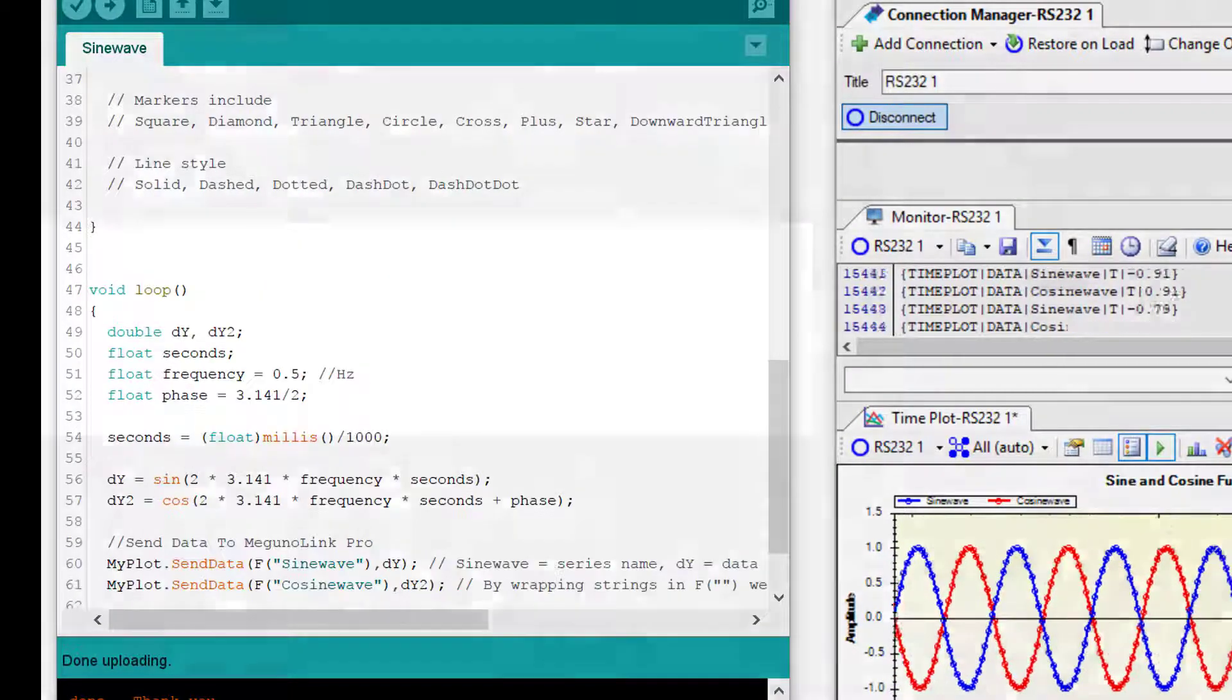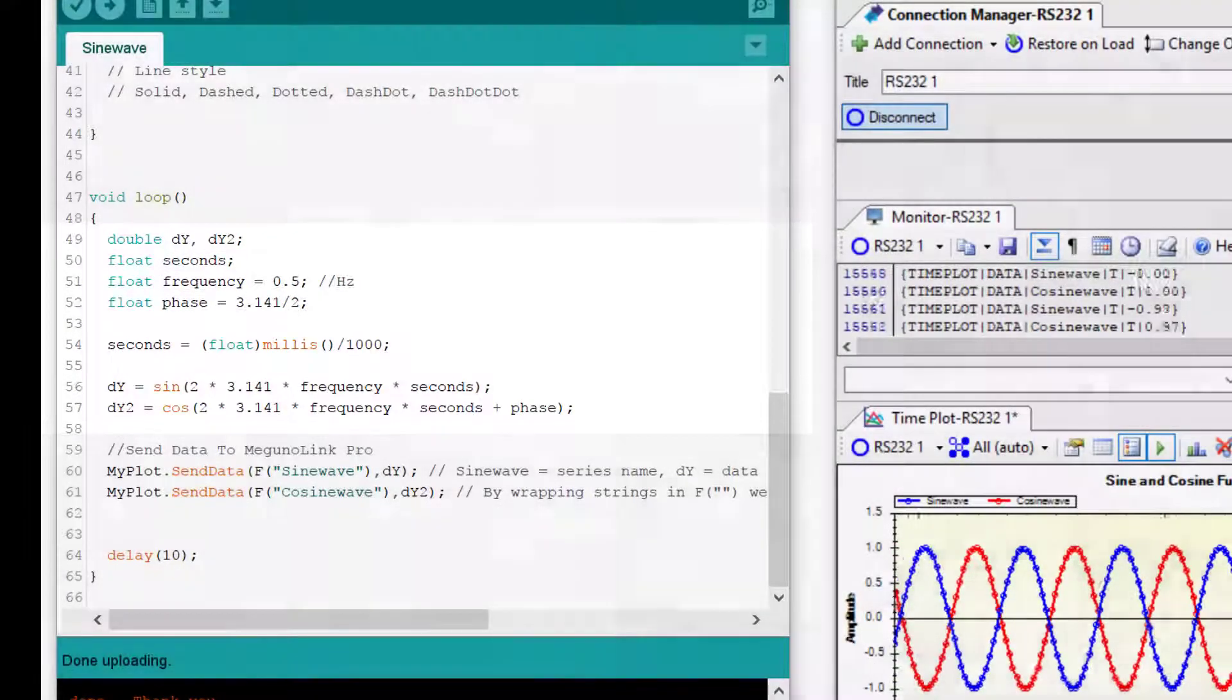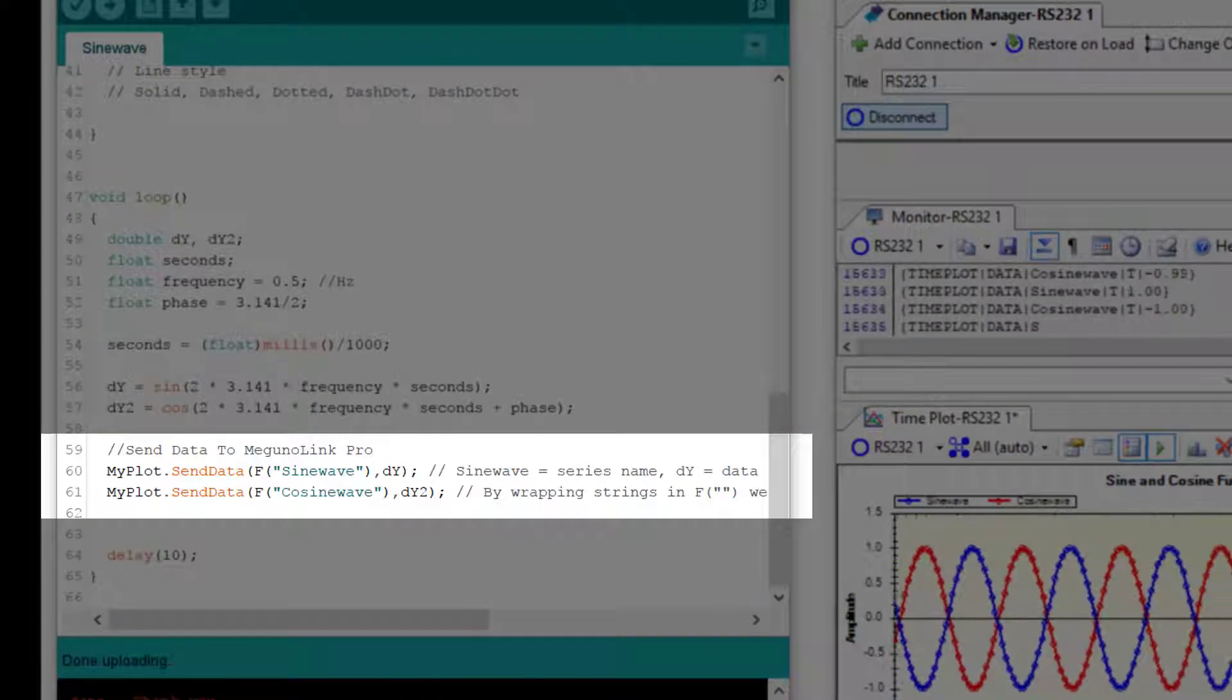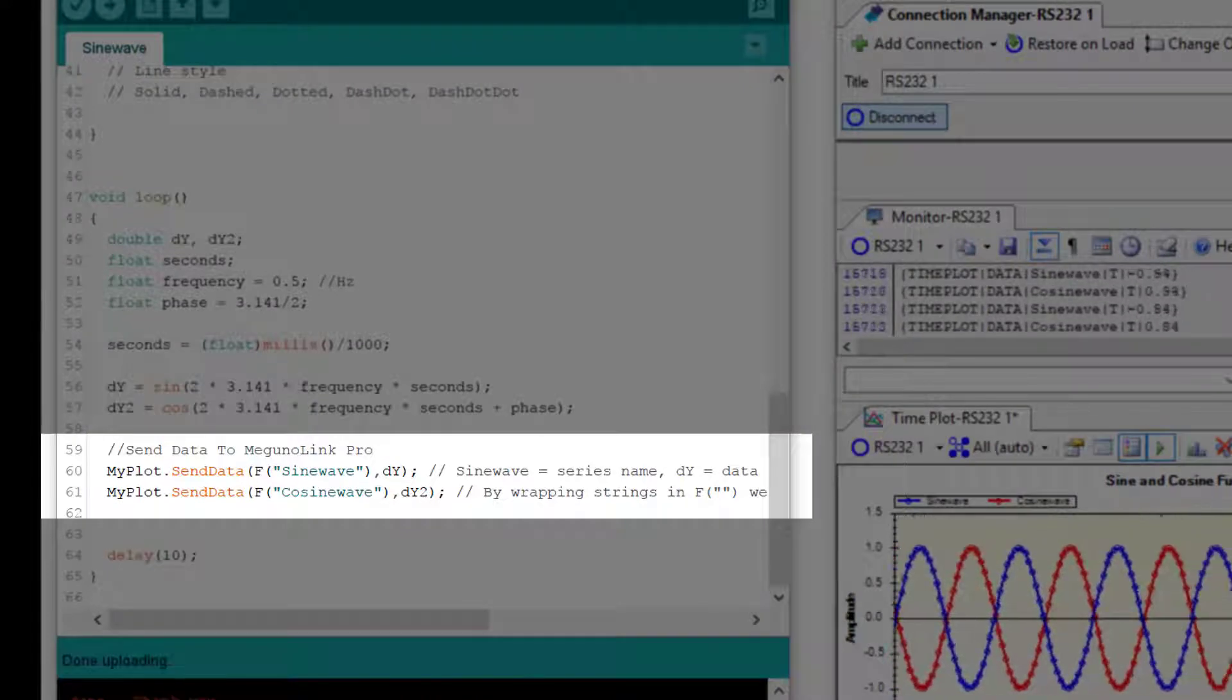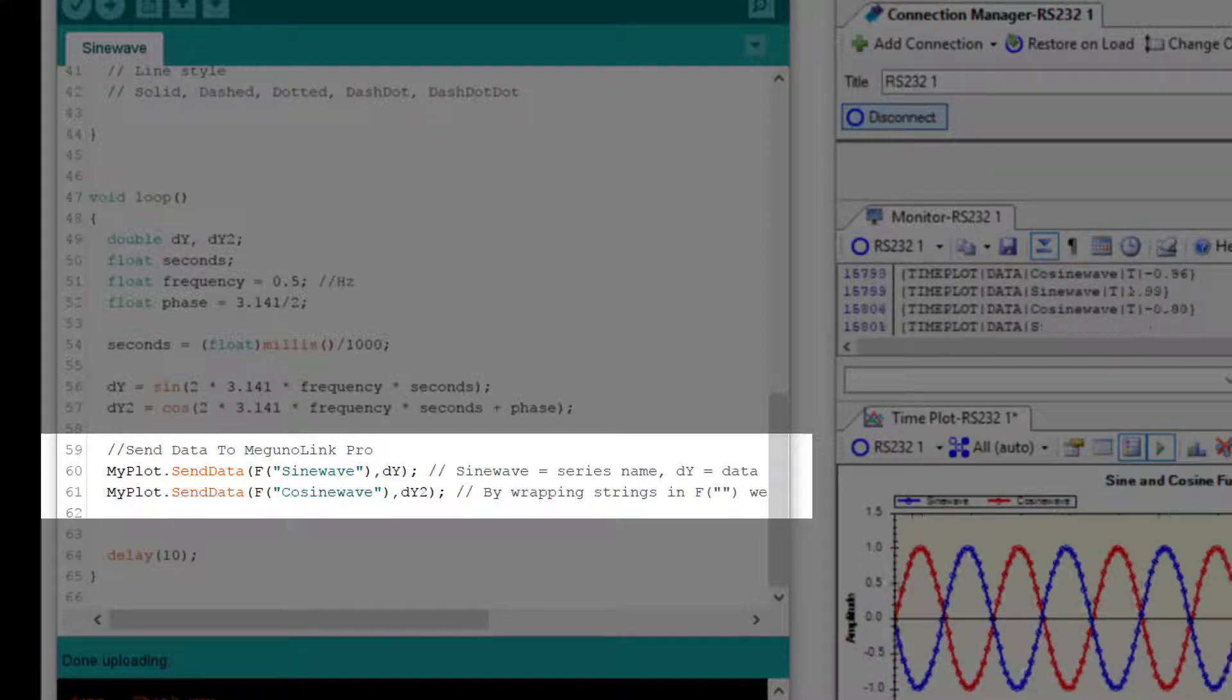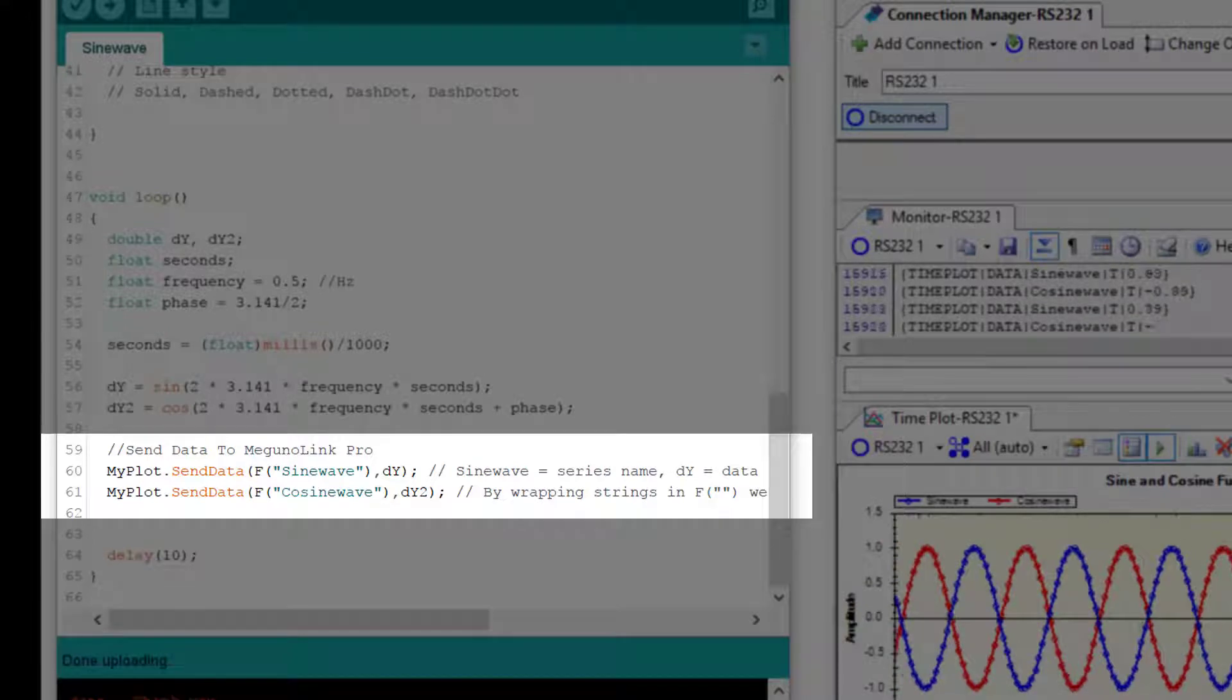Then in the loop we are doing the math to calculate our sine and cosine values and then sending these values to McGurnalink using our myplot object. We call the send data function of myplot. We specify a series name, in the first case it's sine wave, and we include the sine value calculated earlier.